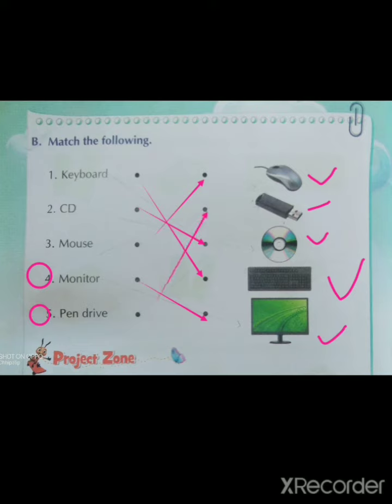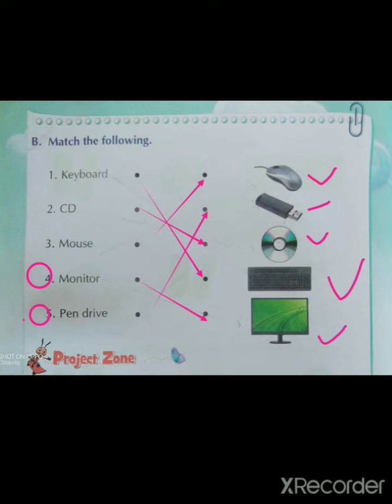The matching is done. So students: first keyboard, second CD, third mouse, fourth monitor, and fifth pen drive. This is the parts of computer. Students, you will write on your computer notebook the parts of computer name and also draw the parts of computer. Then match it carefully.